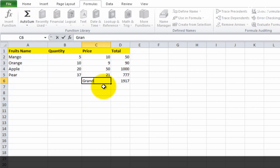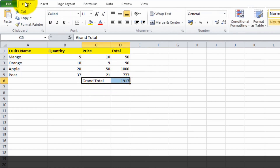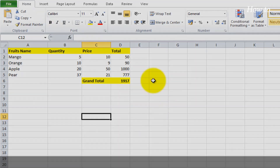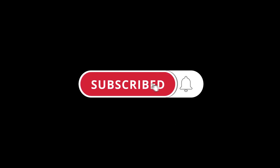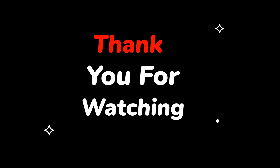That's it for our tutorial on how to create a spreadsheet in Excel. We hope this video has been helpful in getting you started with this powerful tool. Please do not forget to like this video and subscribe to this channel for more upcoming tech support videos. Thank you for watching.